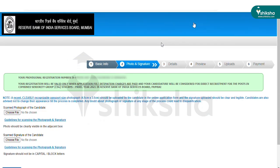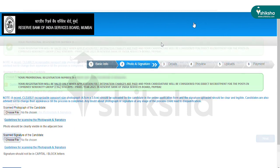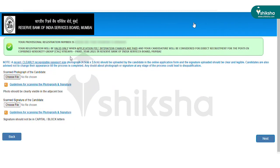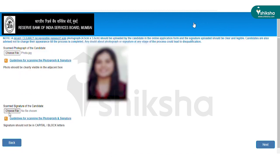To register, candidates need to enter their first name, confirm their first name, enter their full name, mobile number, confirm mobile number, email ID, confirm their email ID, and enter the security code. After successful registration, candidates will receive their provisional registration number and password. The next step is uploading the scanned photograph and signature as per the format prescribed by RBI.